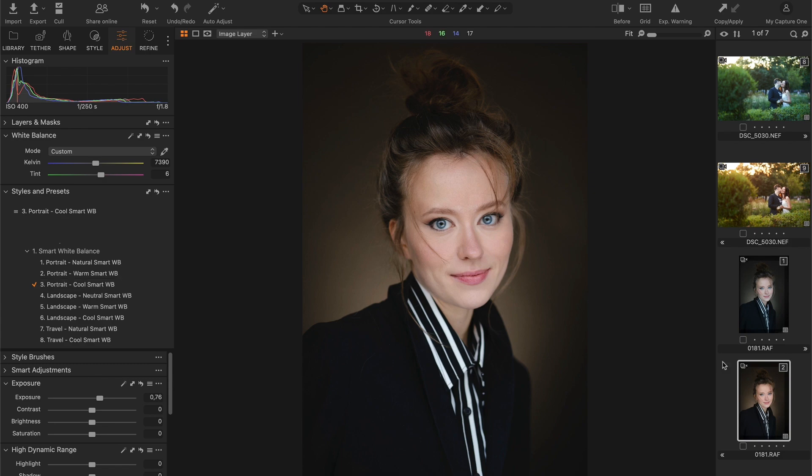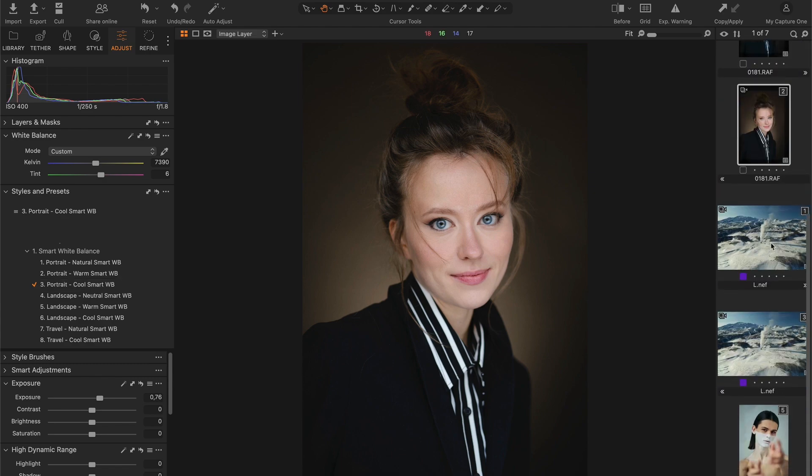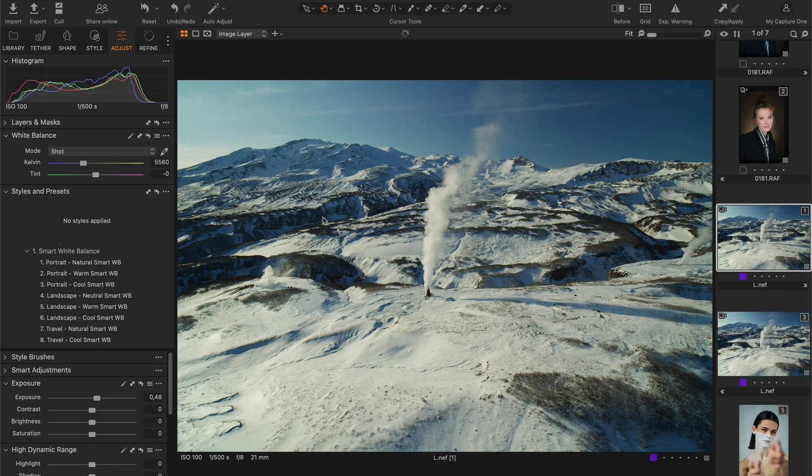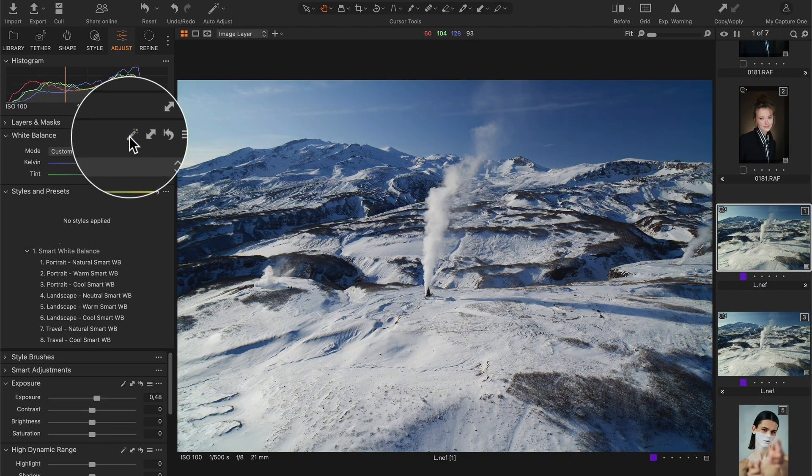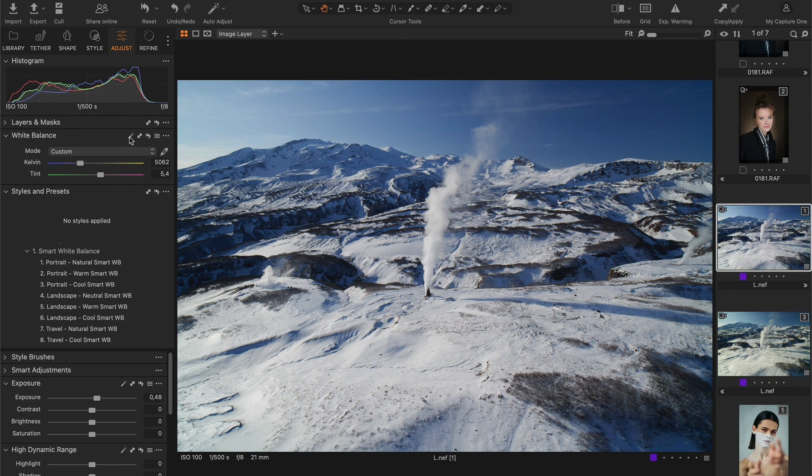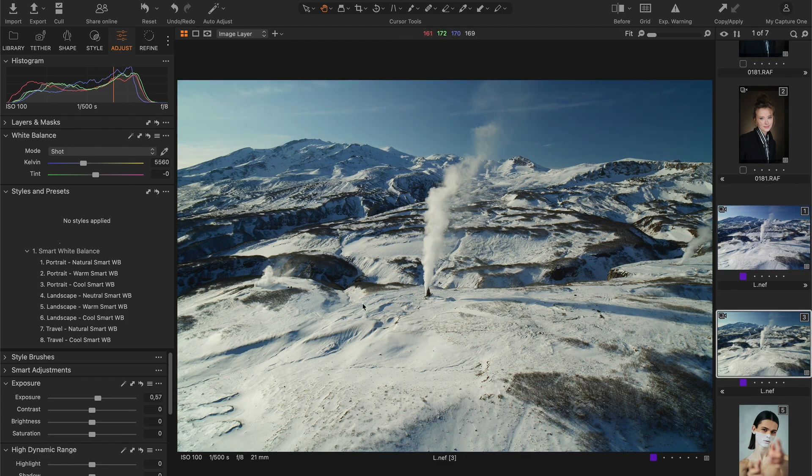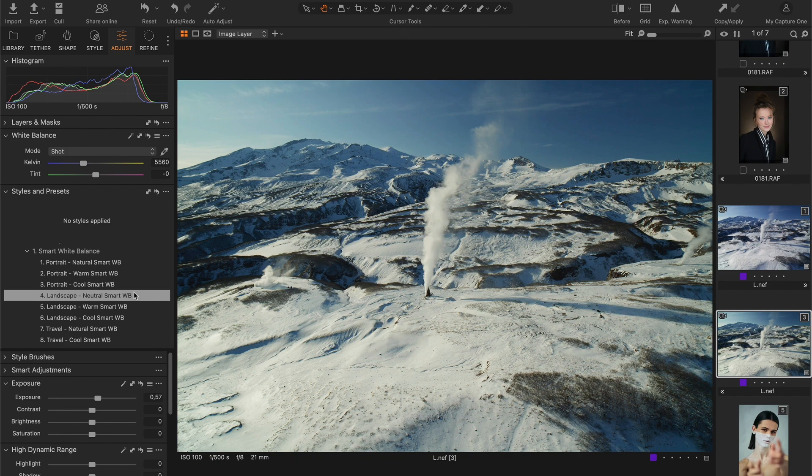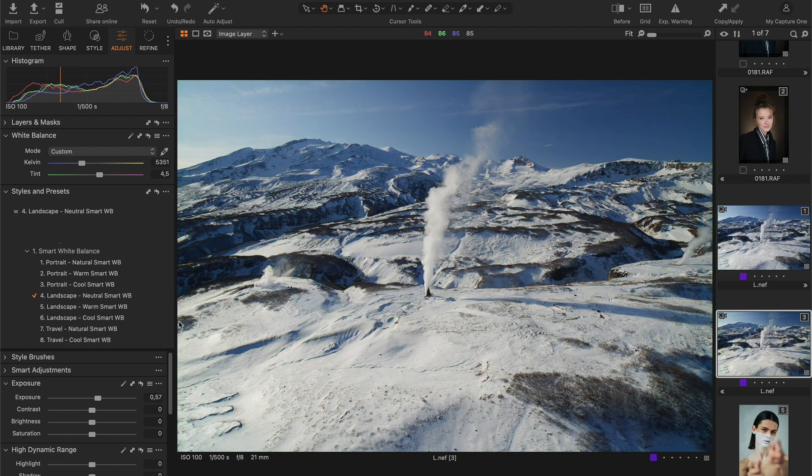Now a sample landscape. The auto white balance makes it a little cooler than it should be. The Neutral Landscape style provides warmer and more realistic colors. However, if you prefer a cooler look, you can apply the Cool Landscape style.